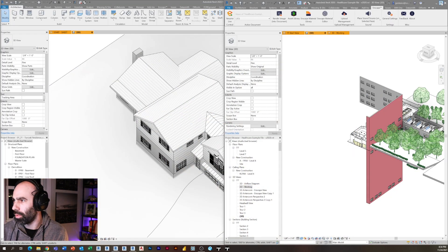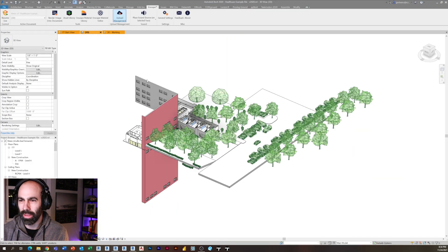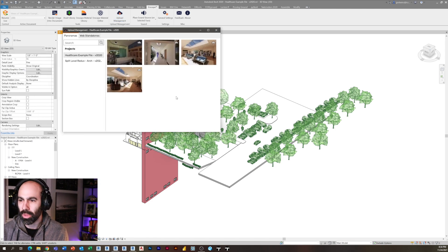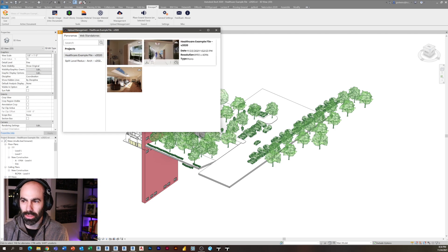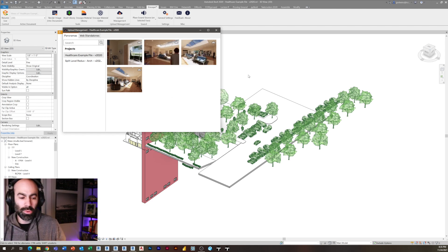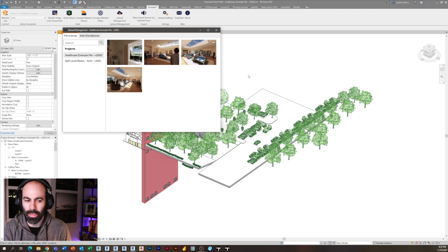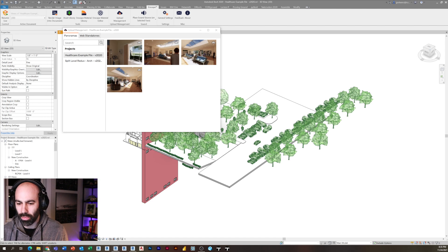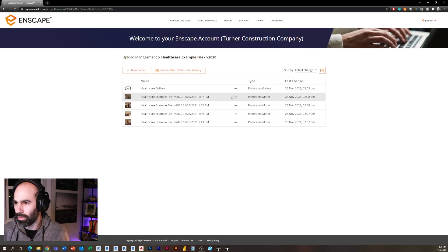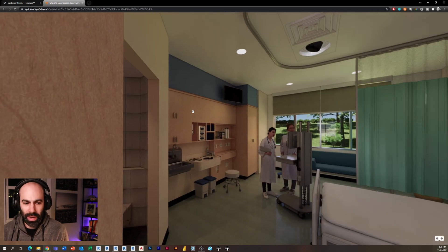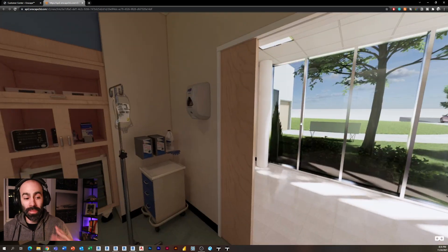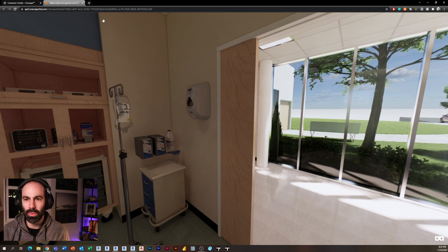Once you render the mono panoramas, you push them to the cloud. If I click 'Upload Management,' you'll see all your panoramas right here. There's a box that says 'Upload to Cloud' — I've already uploaded these for the sake of time, but you'd click there to upload. Once they're uploaded, they're shareable. This ability to share panoramas on the cloud came in 3.0 or even 2.9 — it's phenomenal when working with clients. I could send this link or a QR code to a client and they could jump in and look at this.